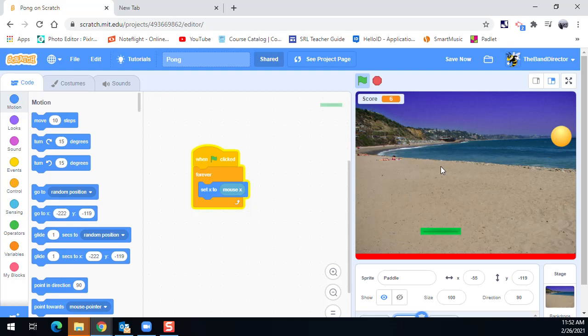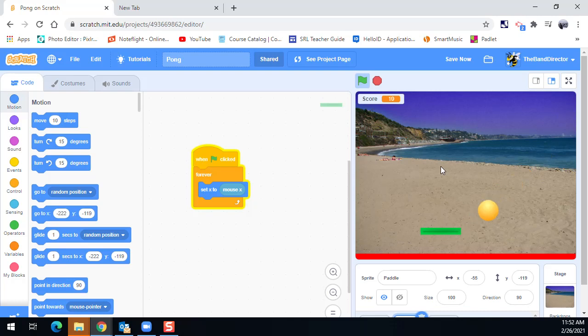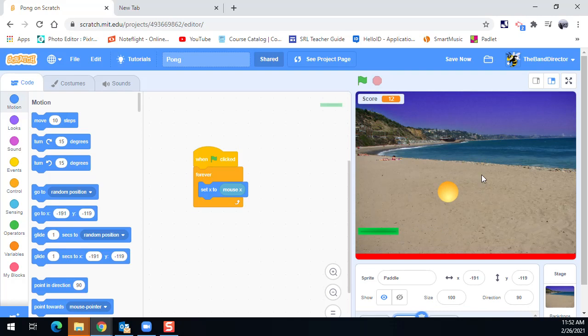Like for example, right now I can just keep that paddle still and that ball is just bouncing around to the exact same spots over and over again. Game is not very interesting for the user at this point. So let's get to it.